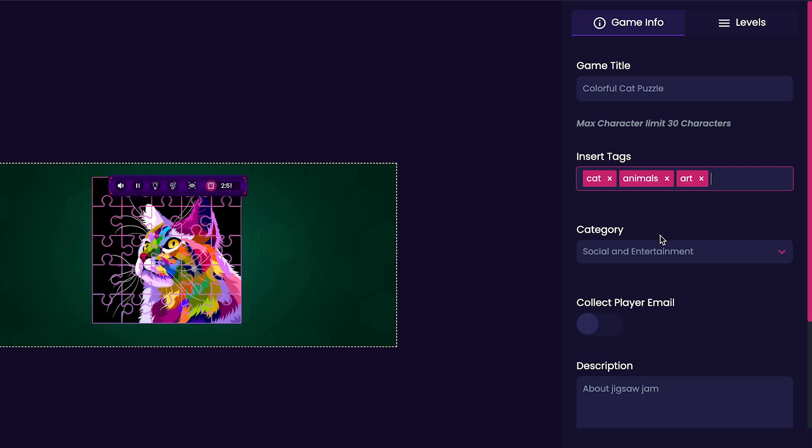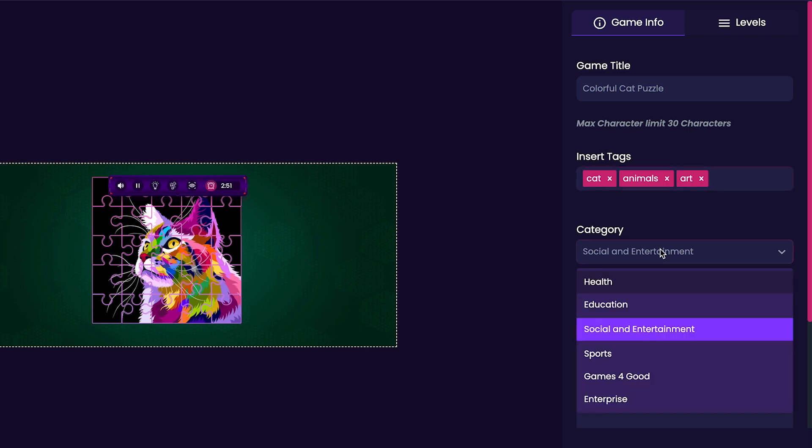After my tags, I am going to select a category for my game between Education, Social and Entertainment, Games for Good, Enterprise, Health, and Sports. Since this is just a puzzle game, I'm going to select Social and Entertainment because I feel like it is the best category for my particular game.